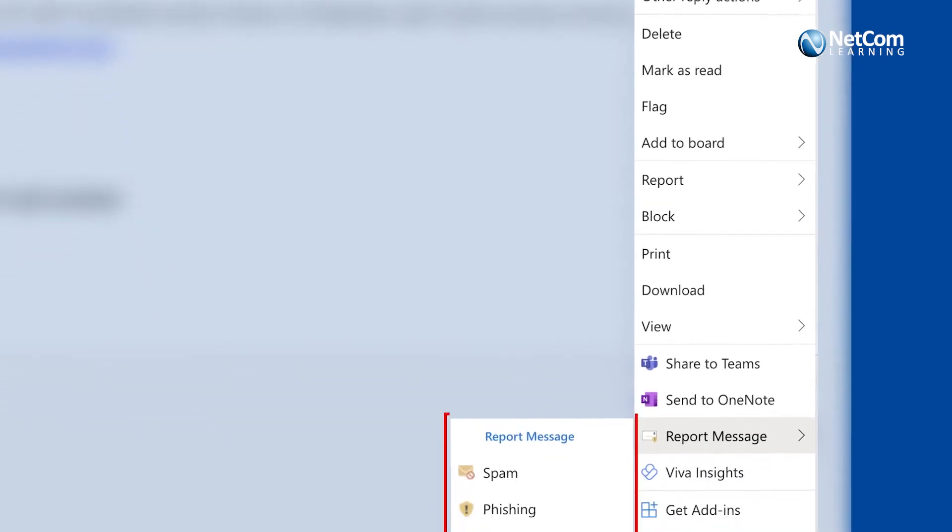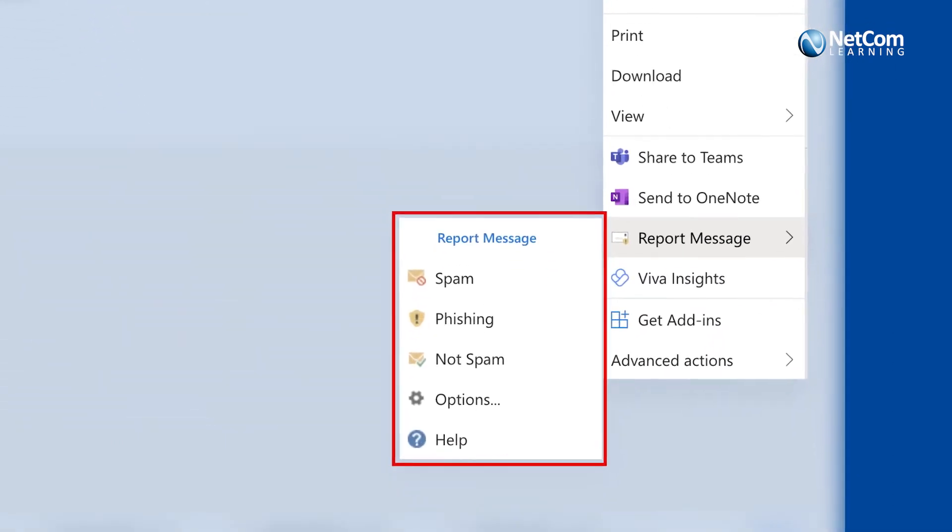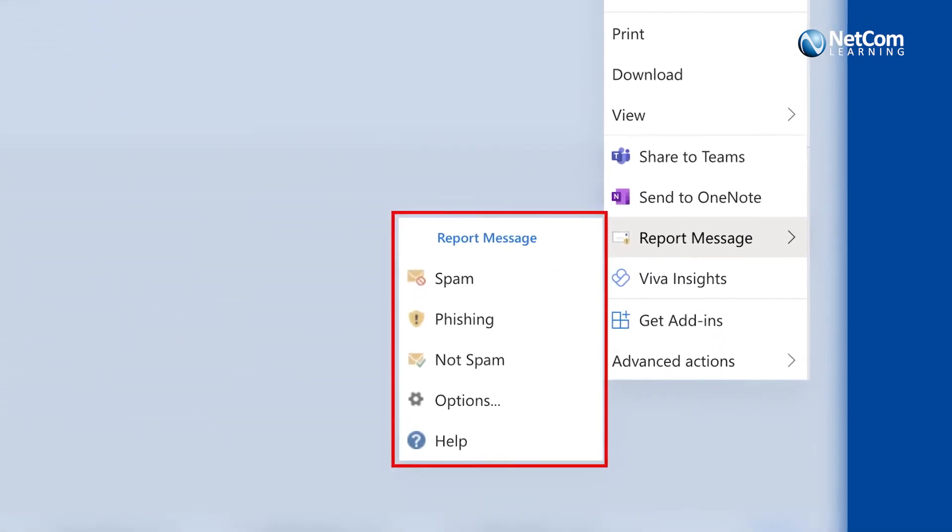As an add-on, we offer a suspicious email reporter button as an extension to your Outlook or Gmail.